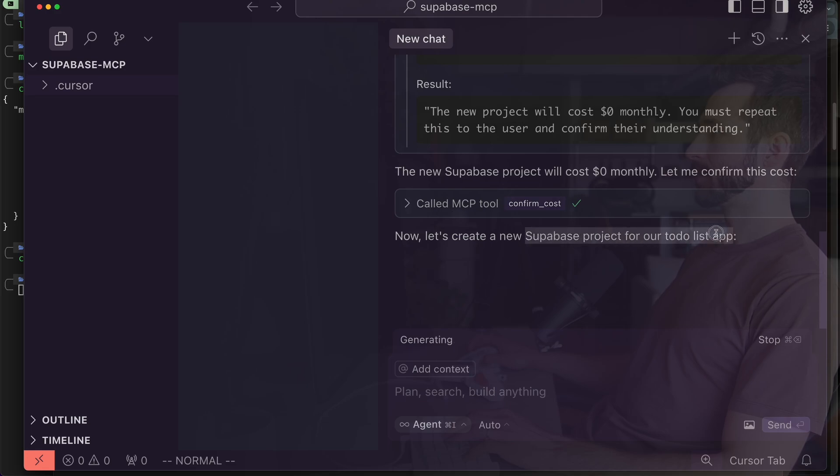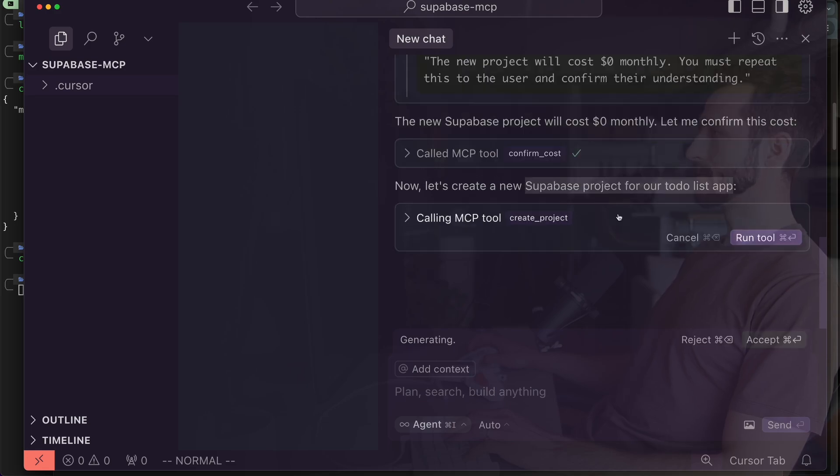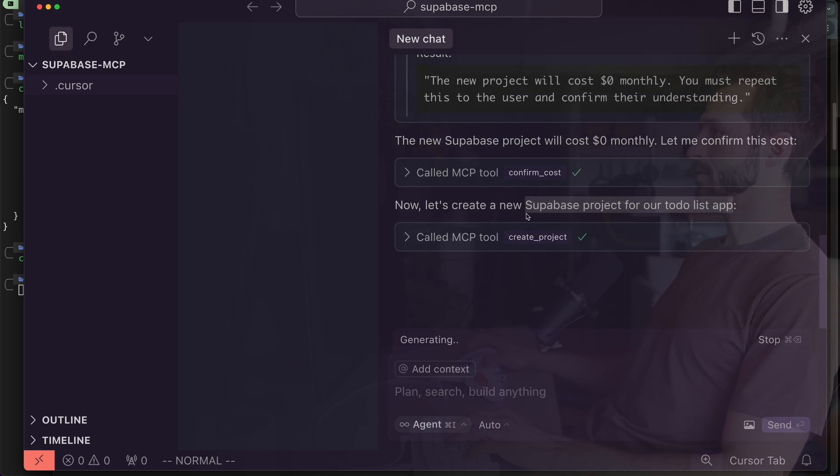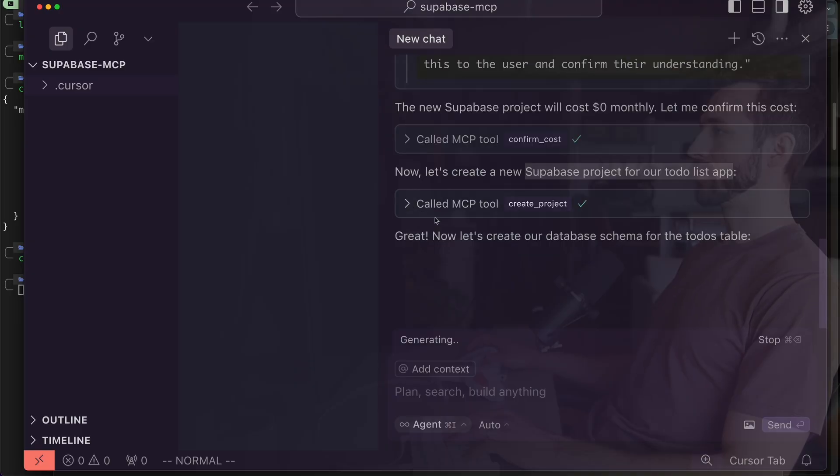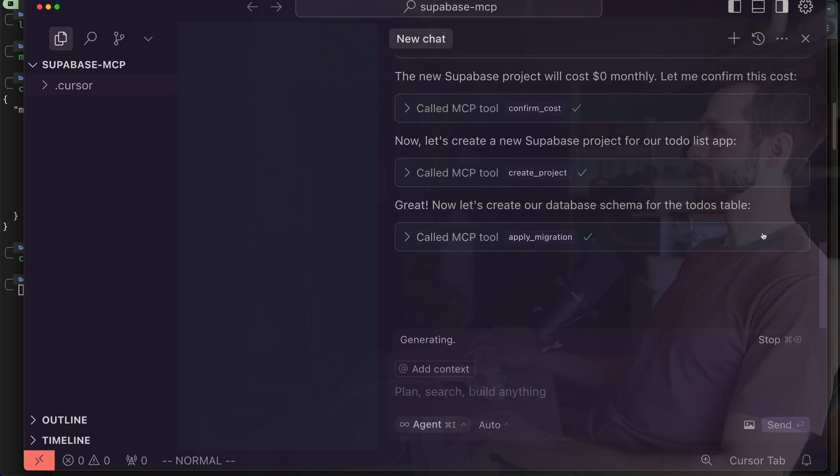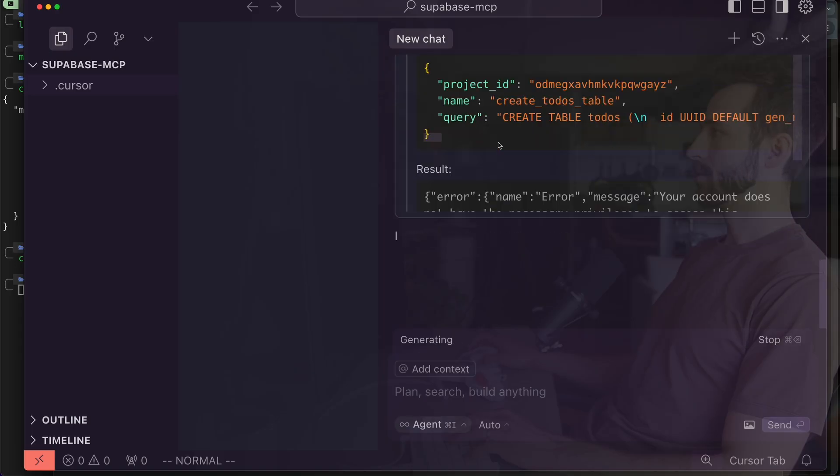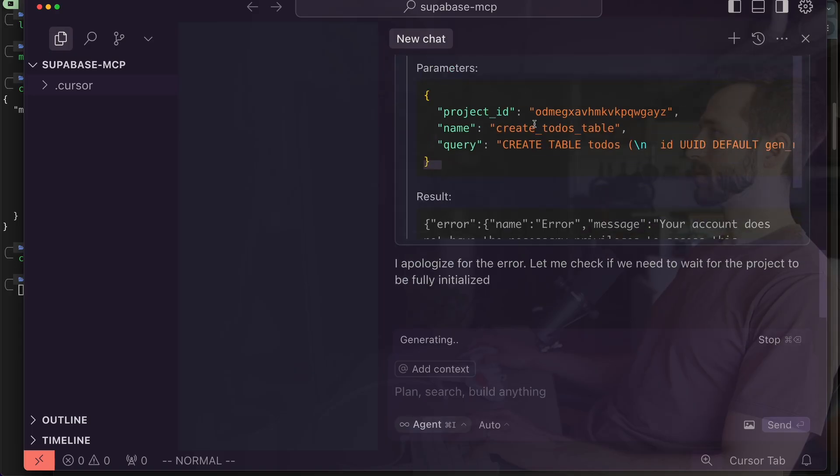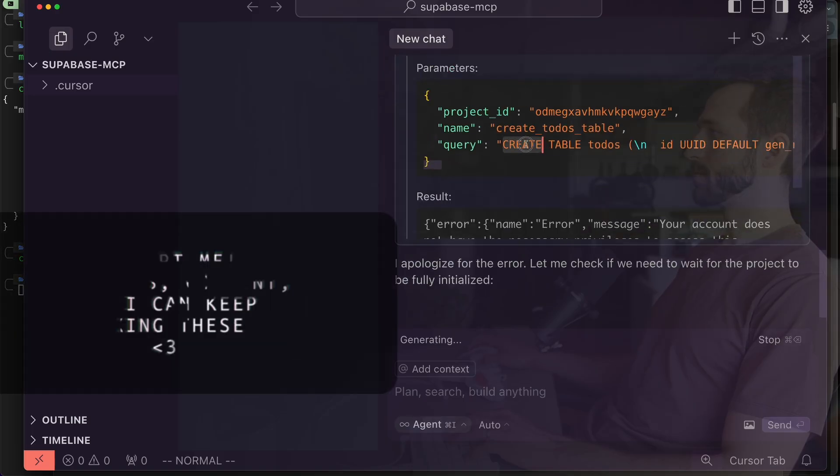Confirm the cost, that's fine. So now let's create a new Supabase project for our to-do list app and it's trying to call this create project tool so I'll accept that.